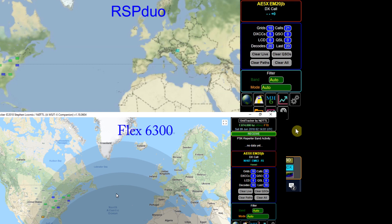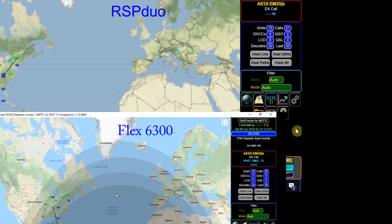And here's Grid Tracker again on 40 meters. I forget what time of day this is, it's early evening I believe. But you can see the count of which receiver is receiving the most number of transmissions.